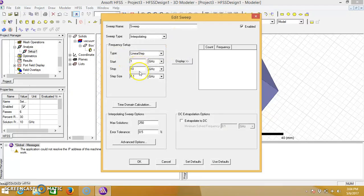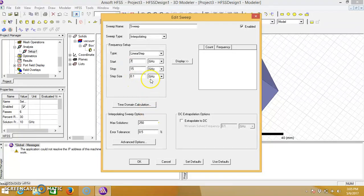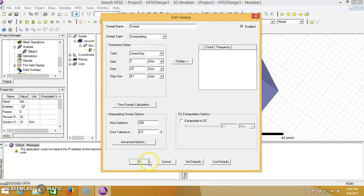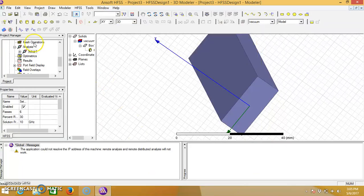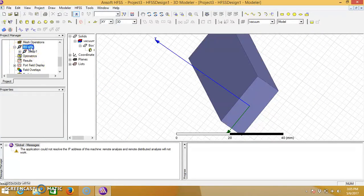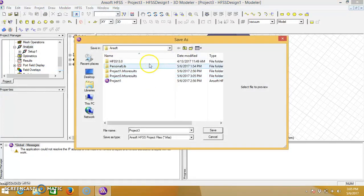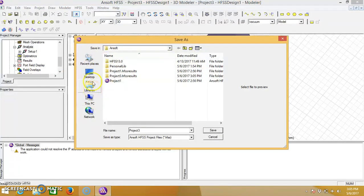As we are designing for the 10 GHz, take here 15 and start at 6 or 7 GHz, step size of 0.1 GHz. You can reduce it or increase it as per your requirement. Click on OK. Right click on analysis, analyze all and save your project wherever you want.